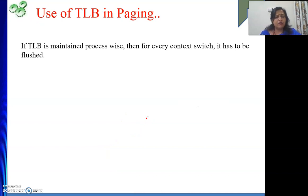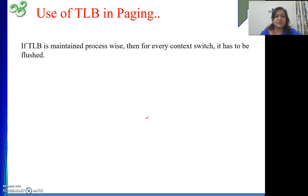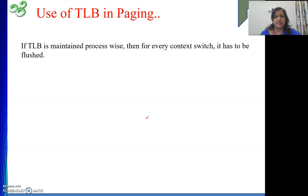In one word, what is the benefit of using TLB? It makes the address translation process faster. The importance of TLB is that it speeds up the logical-to-physical address translation process.